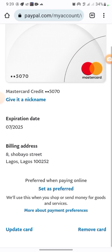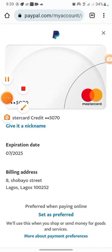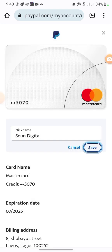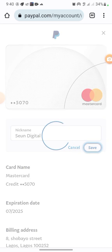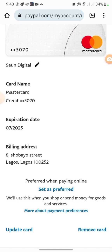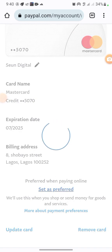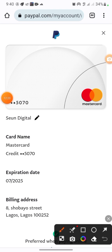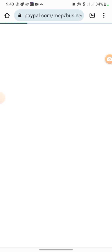Right here we have our card. You can change the nickname — I'm going to put 'Seun Digital' as the nickname and save it. I can also set it as my preferred card, so I'll click on that. Once you ask PayPal to send the code, just wait for it — don't be in a rush, just wait for it.